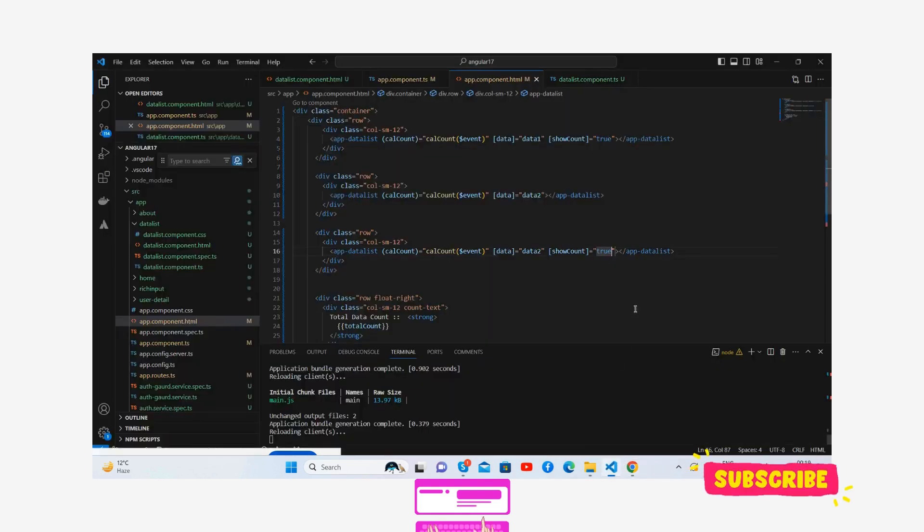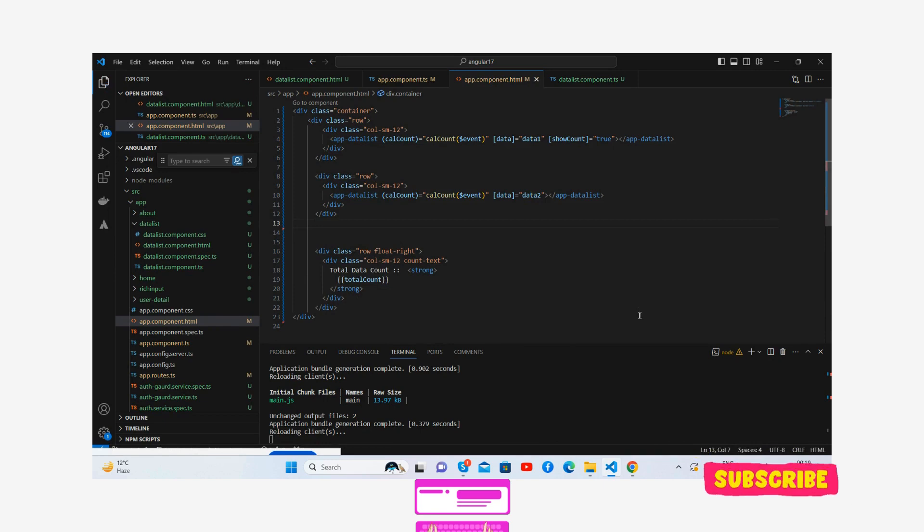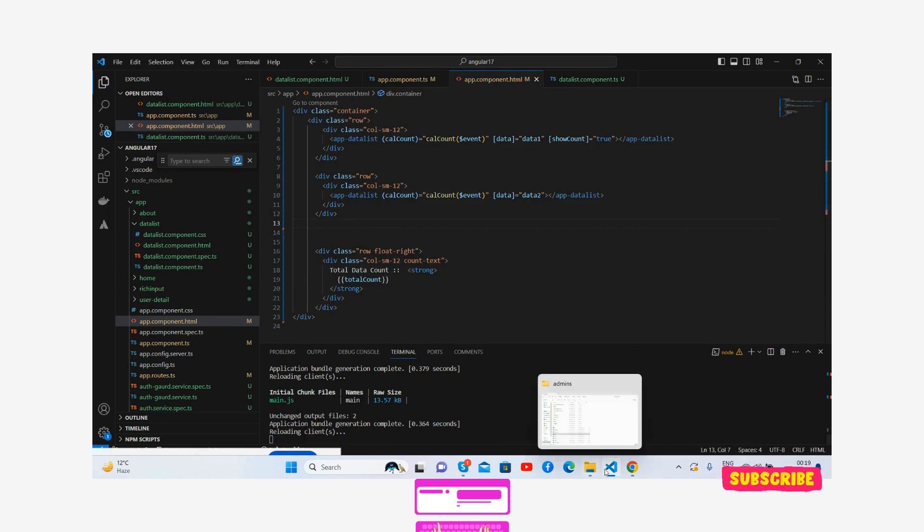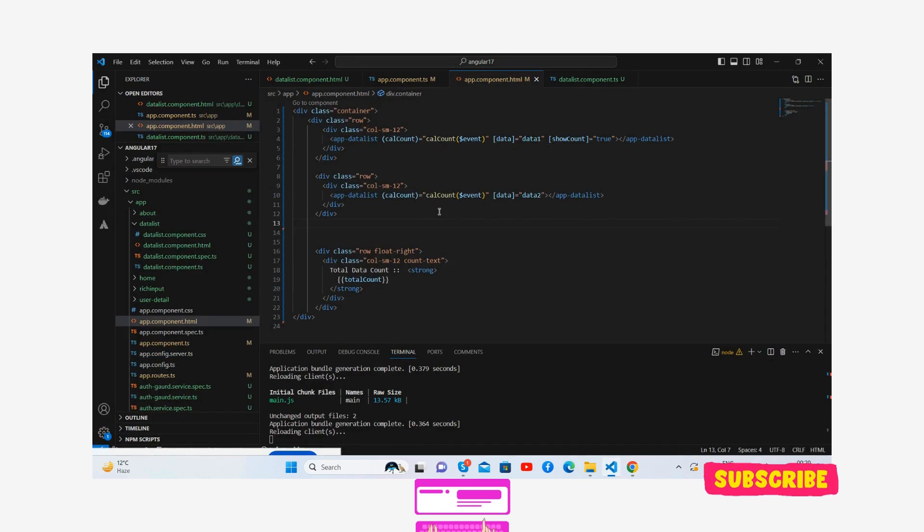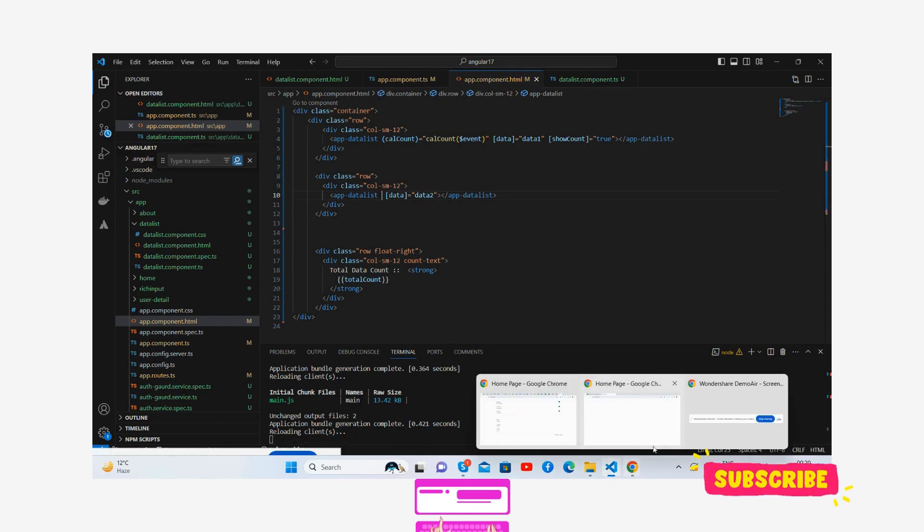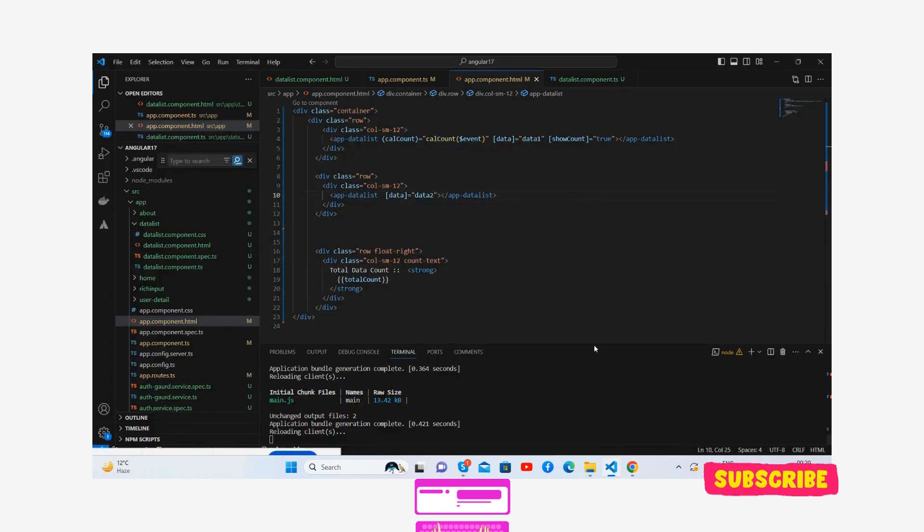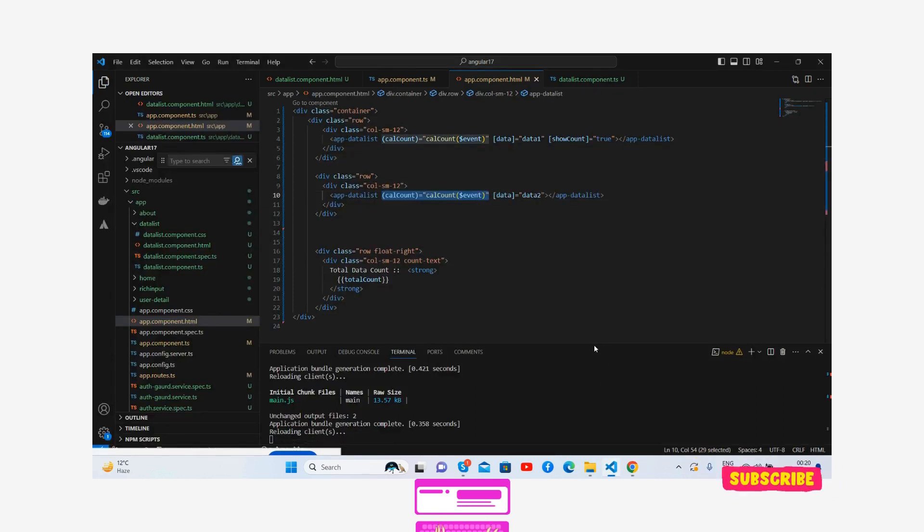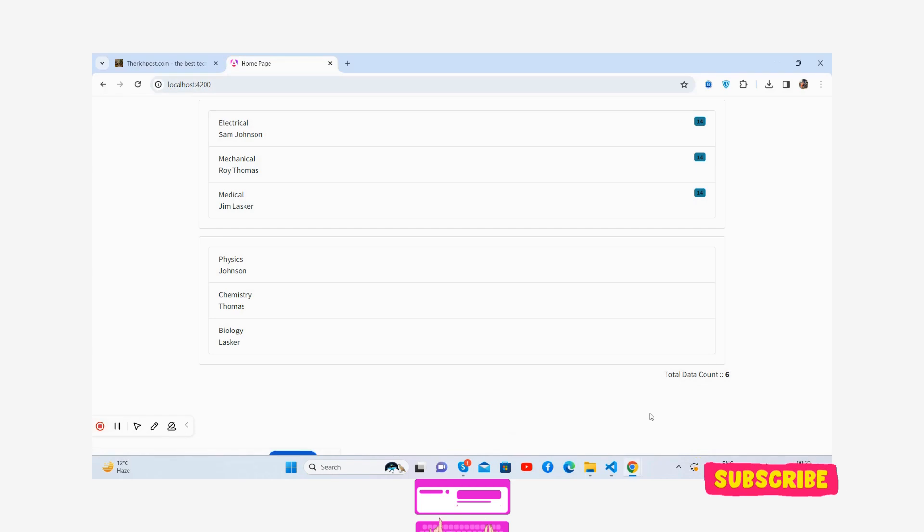So have you seen? It works like charm. Let me undo it and save it. Now it's six. Now let me remove this. Cut, and we can see the count is three. Let me add this back. Now it will be six.